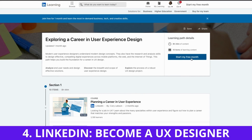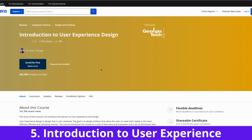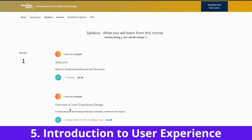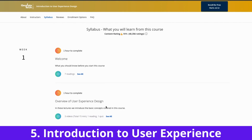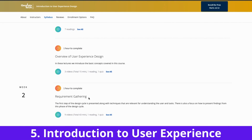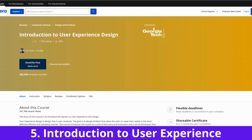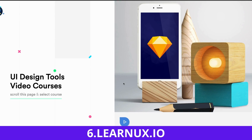The fifth is Introduction to User Experience Design by Georgia Tech, and you can find this course on Coursera. I'll add a link in the description. I'm surprised this course is free. It covers an overview of user experience design, requirement gathering, designing alternatives, and prototyping. This is amazing and it's free — so just try it out.